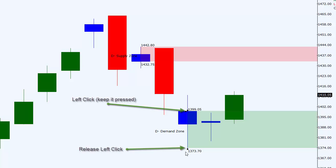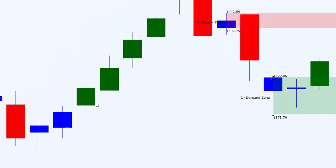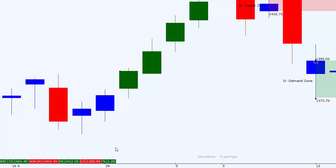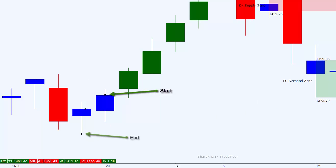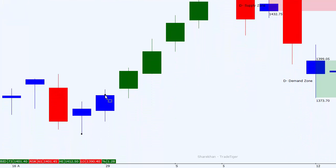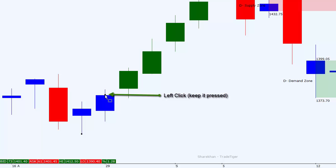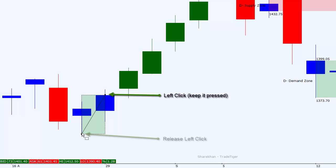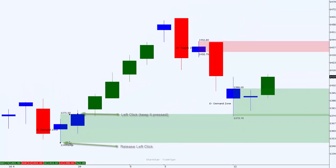Let's do this again for another demand area. Let's imagine this is where I want to mark my next buying area. I'll again identify my starting point of the zone and the ending point of my zone. I'll select my demand zone tool from the tool menu, start from the entry point by left clicking, and without leaving the left mouse key, I'll bring my mouse to the ending point and leave my mouse key. This is how we use the demand and supply zone tool.